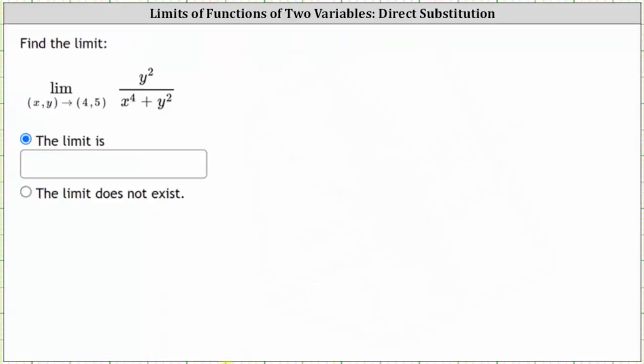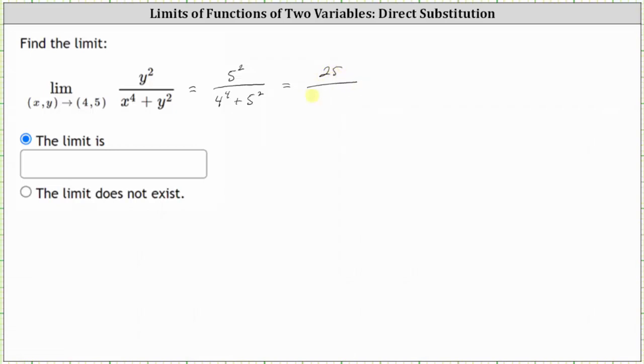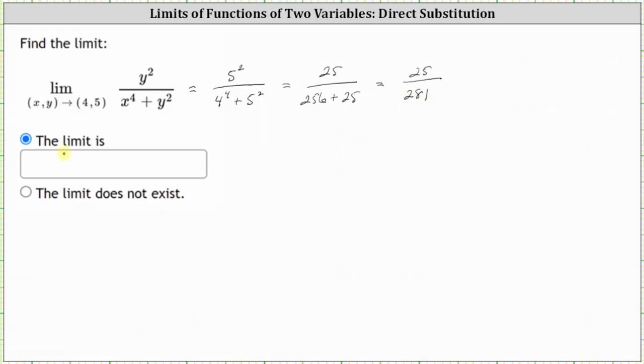Which means we substitute four for x and five for y, which gives us five squared divided by the quantity four to the fourth plus five squared. Simplifying, we have 25 divided by the quantity 256 plus 25, which equals 25 divided by 281, which is our limit.